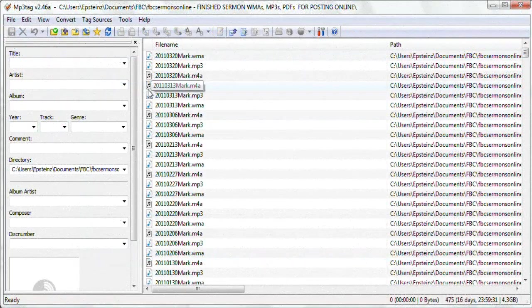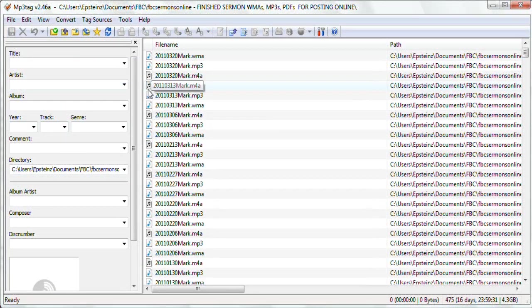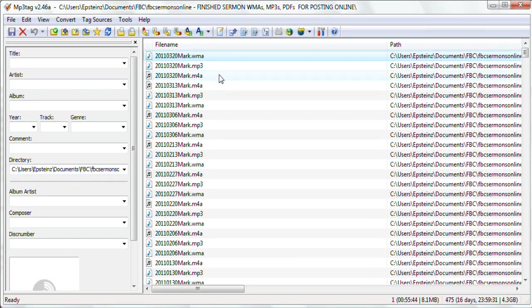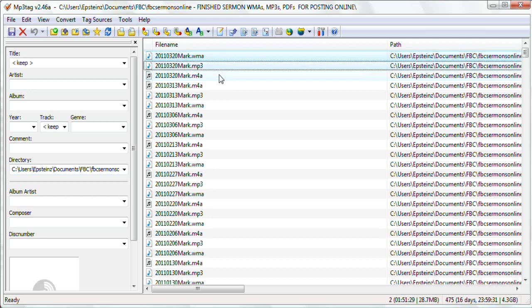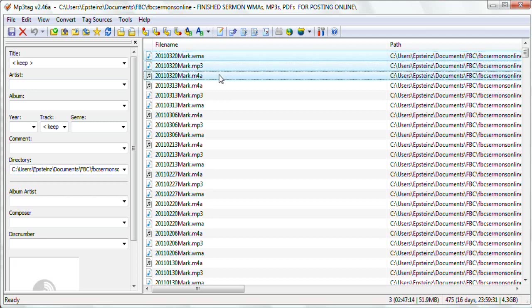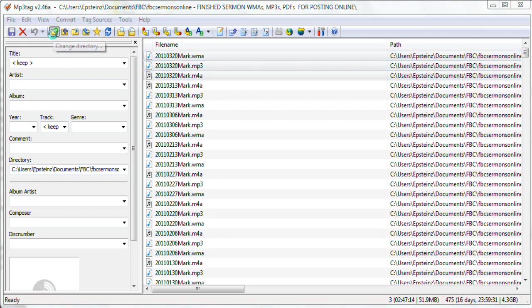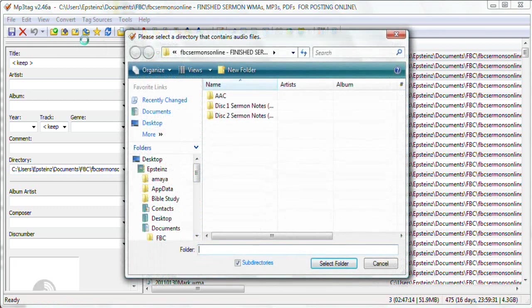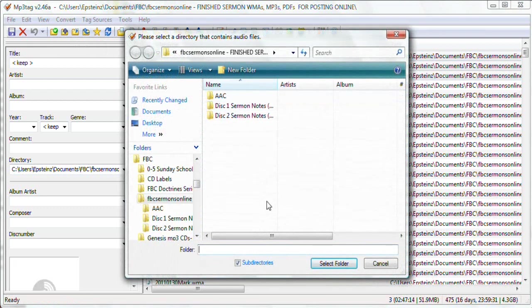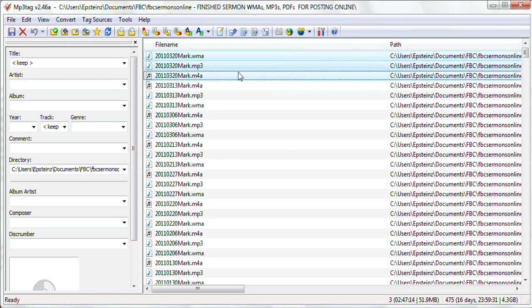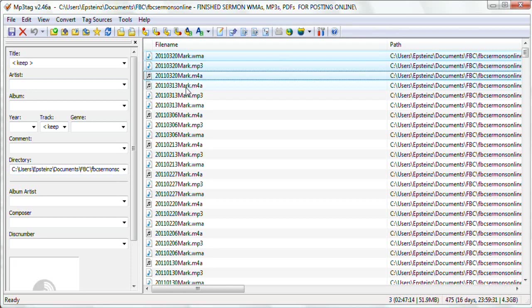All right, next I've opened up a program called MP3 Tag. Notice that I've got all three of my files in the same folder. You can locate your files by clicking on the Change Directory button here and choosing the directory where you've located the files. So that's already done.